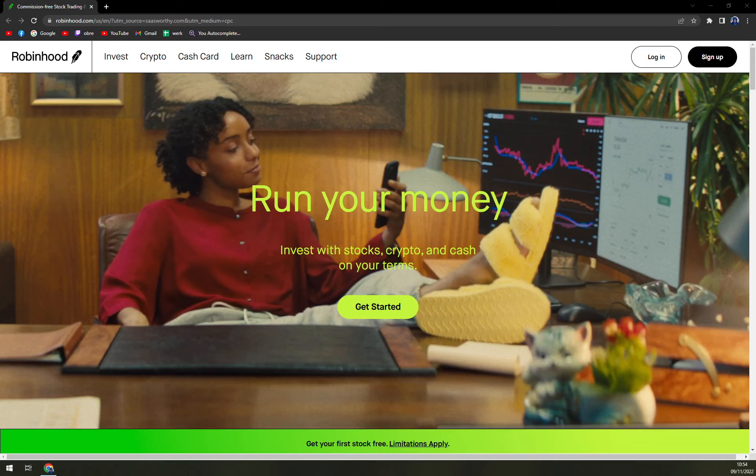Robinhood is on a mission to democratize finance for all. They believe it should work for everyone and not just a few. Customize your portfolio with pieces of different companies and funds to help reduce risk.